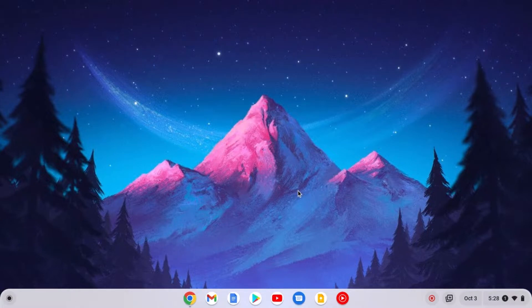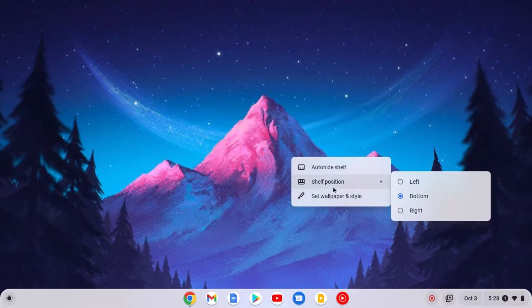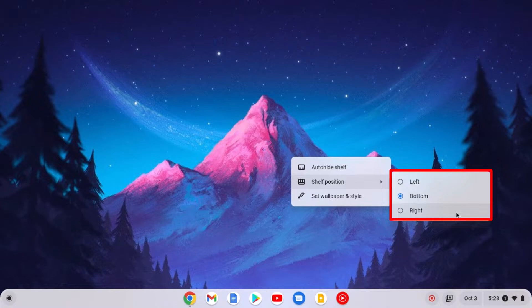Here is how you can change the position of the shelf. For that, simply right-click on the desktop area and here you will find shelf position, and from the list you can select any of these options. Say for example,